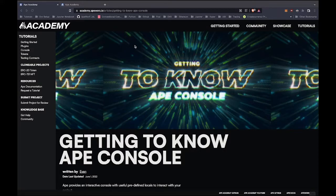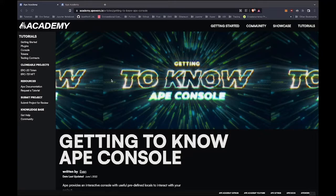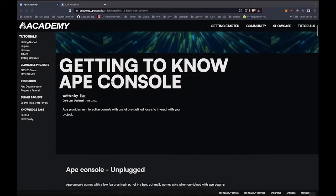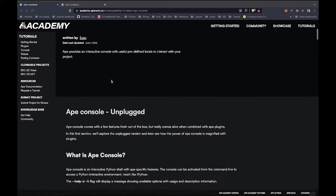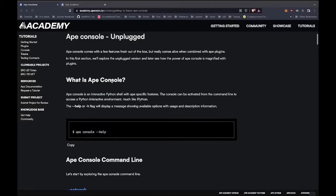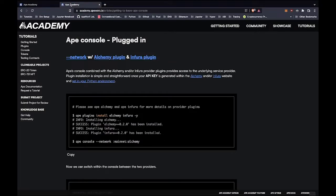We're going to take a look at the console from two different perspectives. The first is what I like to call unplugged, meaning that it is a fresh install without any other plugins required. The second portion will be plugged in, meaning we'll explore how plugins interact with the console environment to bring Ape to life.